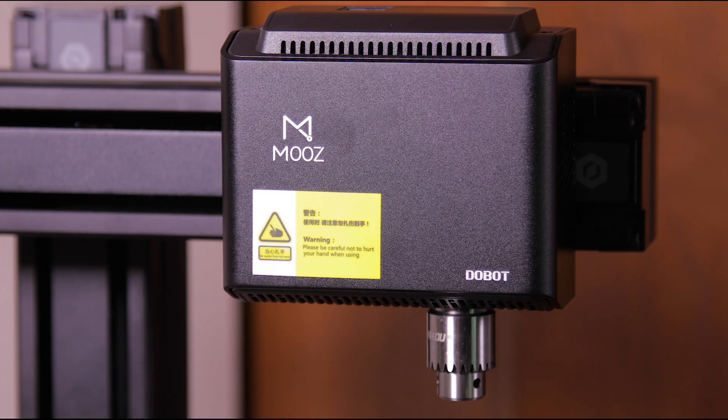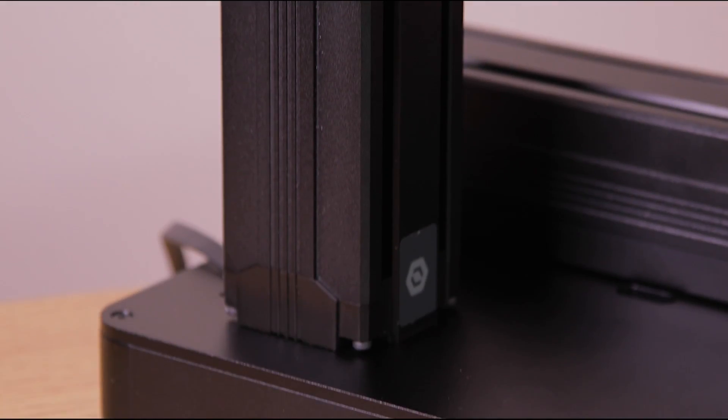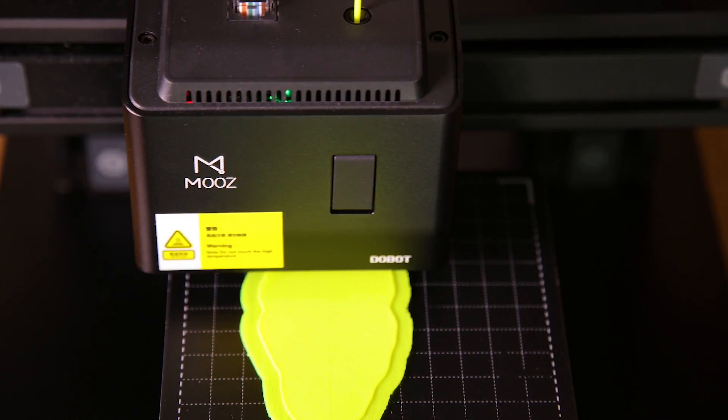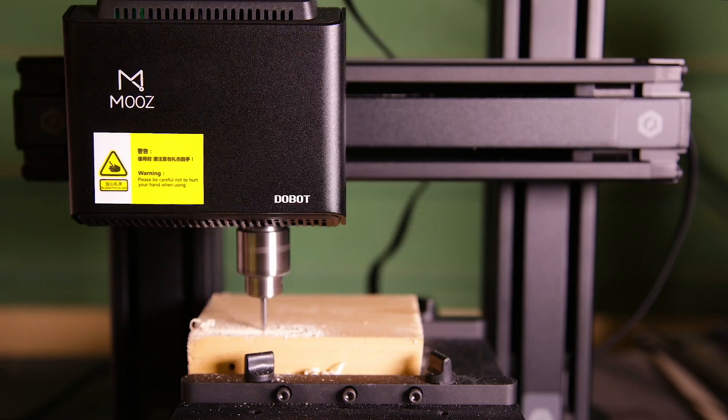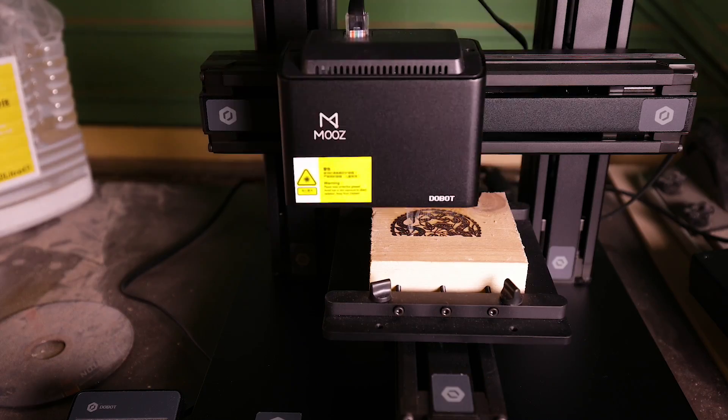Three different modules can be quickly swapped out in minutes rather than seconds. Each module is designed for a different function. These are 3D printing, CNC machining and laser engraving.